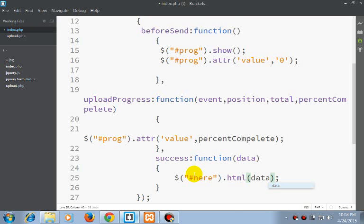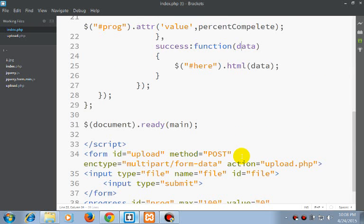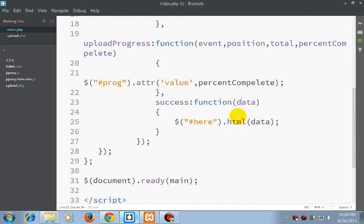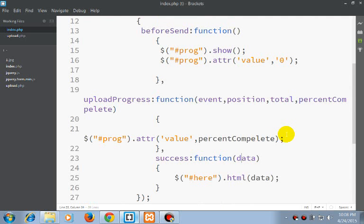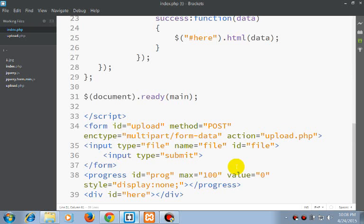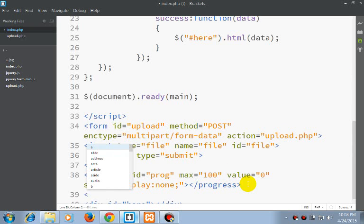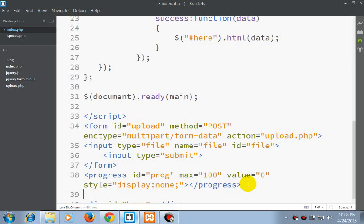And also what we can do is we can also show the value of a progress.